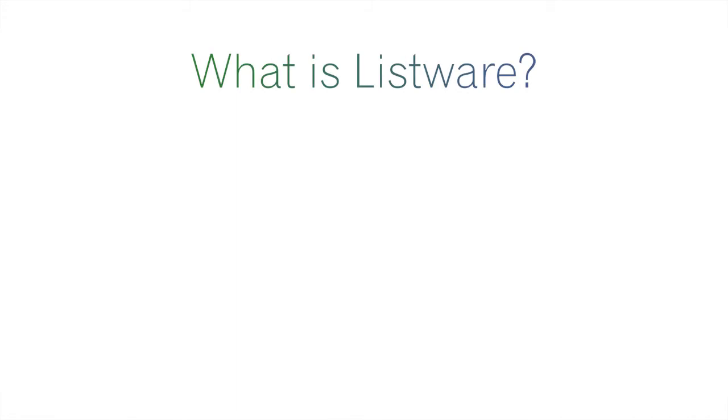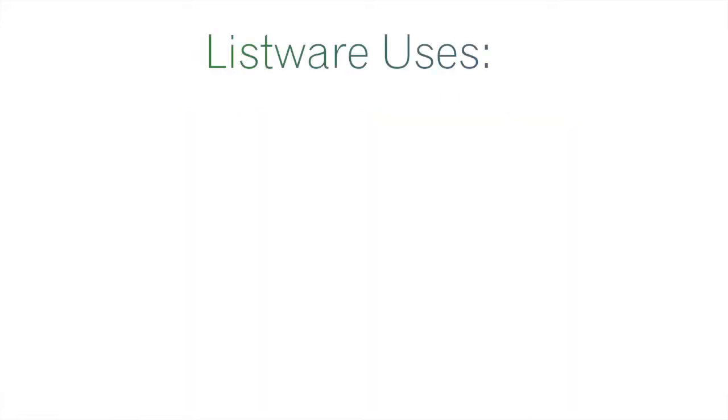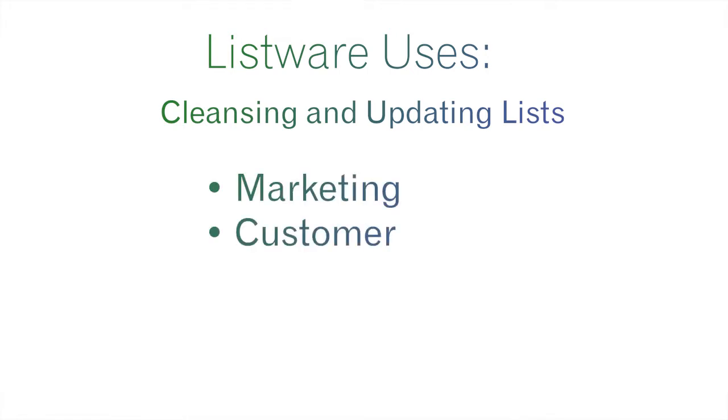First off, what is Listware? Listware is a data quality plugin for Excel. Now why would you want to use this? What uses does Listware have? Listware is useful for cleansing and updating all types of lists. For example, marketing lists or customer lists or donor lists.